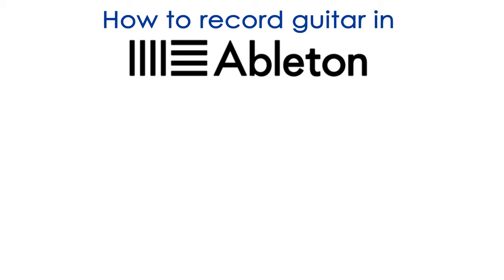In this video I'll give you a quick straight to the point tutorial on how to record guitar in Ableton Live.